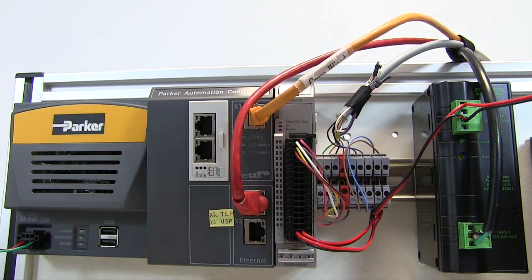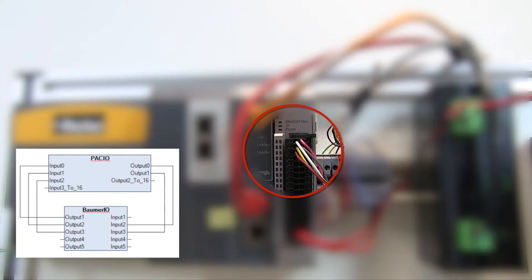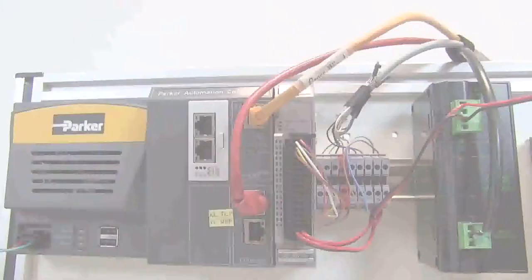In order to wire the Balmer Vision Sensor to the PAC-IO, we'll be using three of the PAC's inputs and two of its outputs. These will be used to change inspections and also determine the parts location.